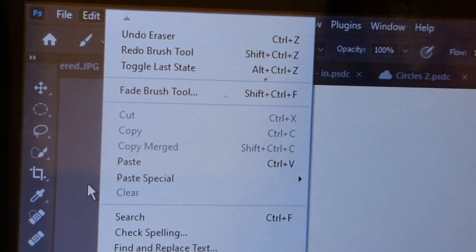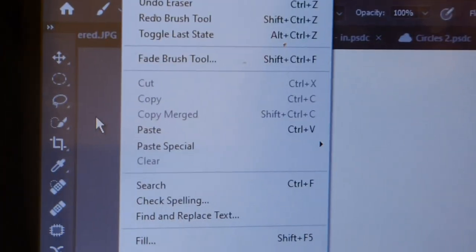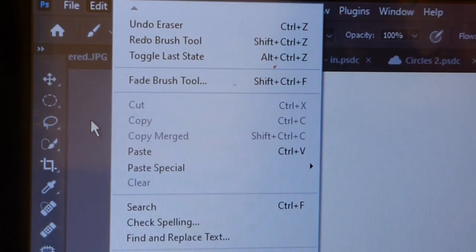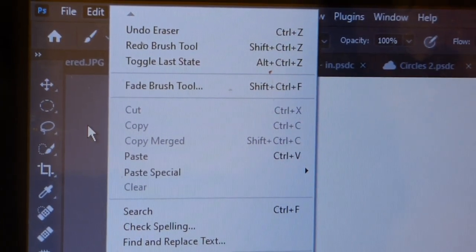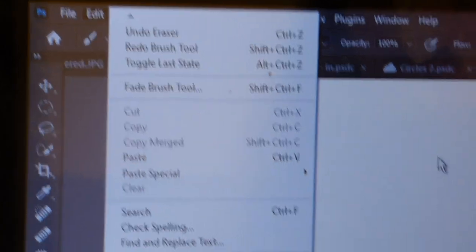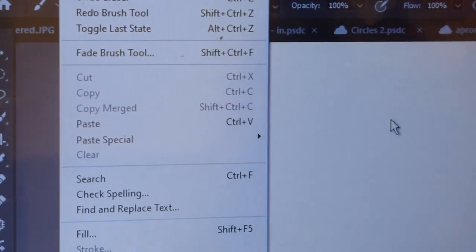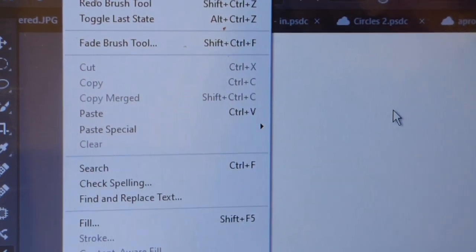Good morning Craftwise. Today's session is on Adobe Photoshop and we are already on the screen of Adobe Photoshop.